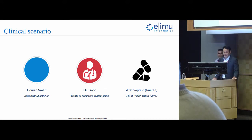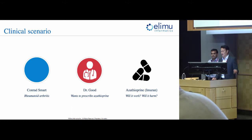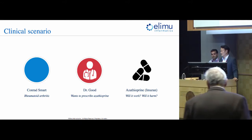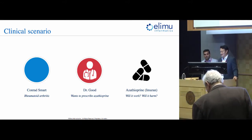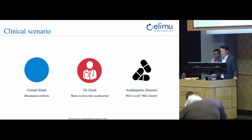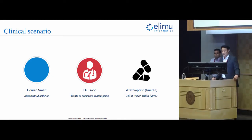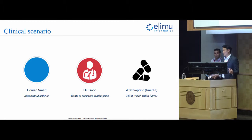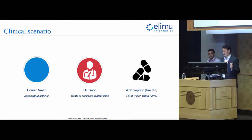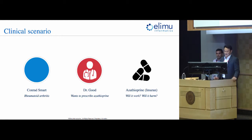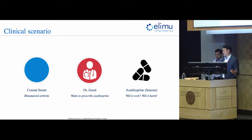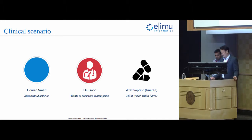So the scenario that we're going to go through is we've got our patient, Conrad Smart, and he's been suffering from rheumatoid arthritis. He's been seeing Dr. Good, and Dr. Good has been trying various treatments for Conrad, and he's now at a point where he's thinking, I want to possibly prescribe azathioprine for Conrad. The problem or the challenge here is that azathioprine is a drug that the FDA actually recommends genetic testing for, because if you don't have a specific gene, or if you have abnormal variants of a specific gene, it could lead to bone marrow toxicity, which could be very bad for Conrad.